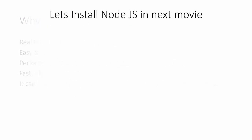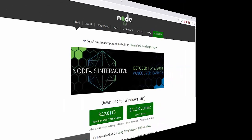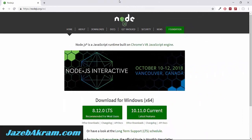In the next lesson, we'll be installing Node.js on our system. Here I am on nodejs.org. For Windows download, we have two buttons — the first is recommended for most users at version 8.12.0, and the other is the latest version. As I mentioned, always go for the recommended one.